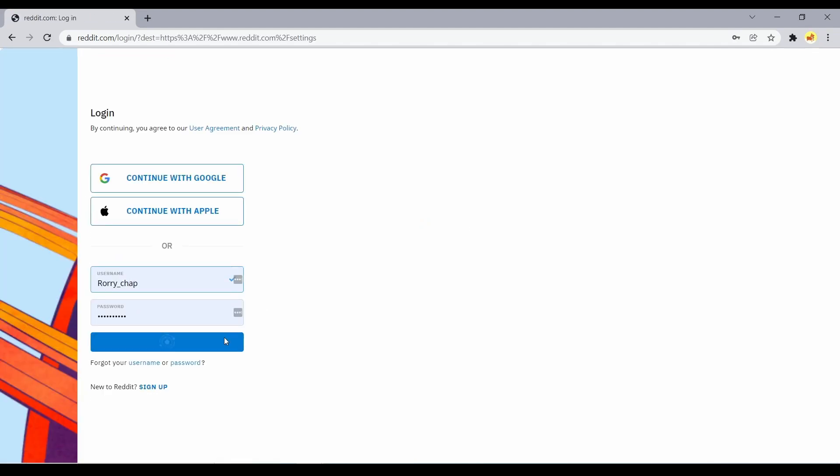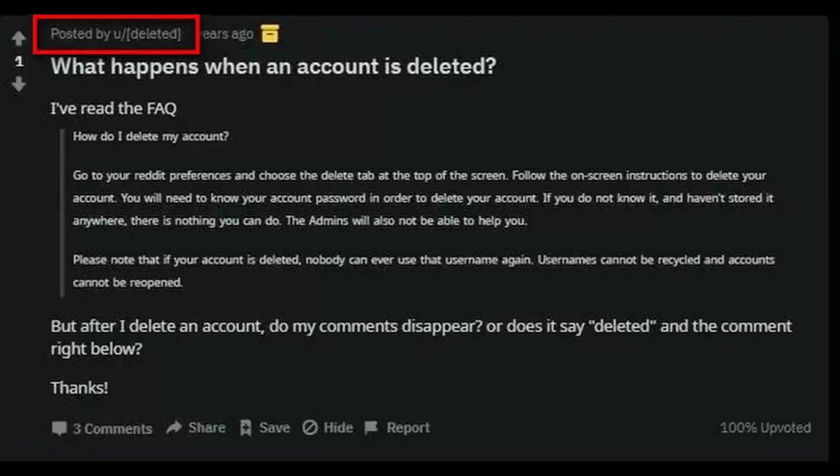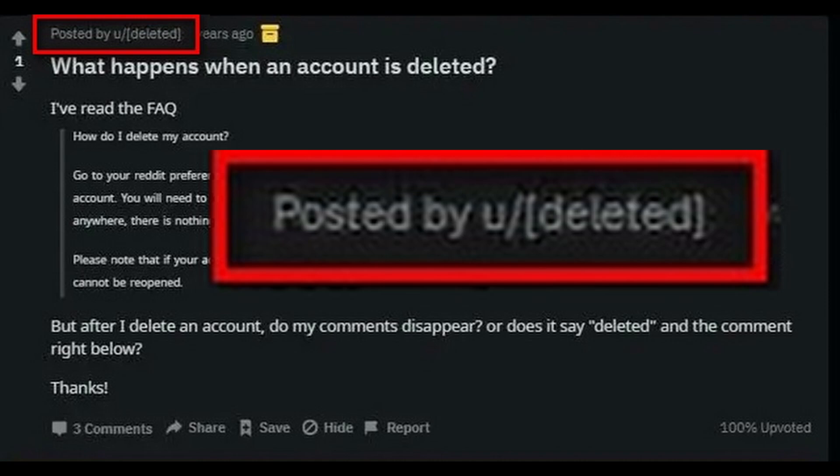If you forgot to delete your previous posts and comments on Reddit before deactivating your account, the posts and comments would still be available but with the author deleted.